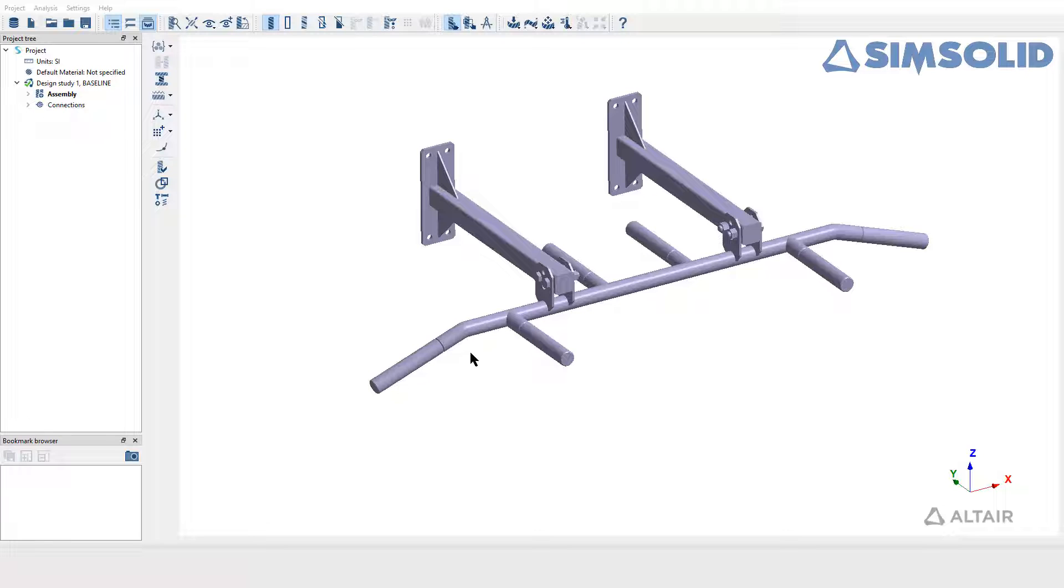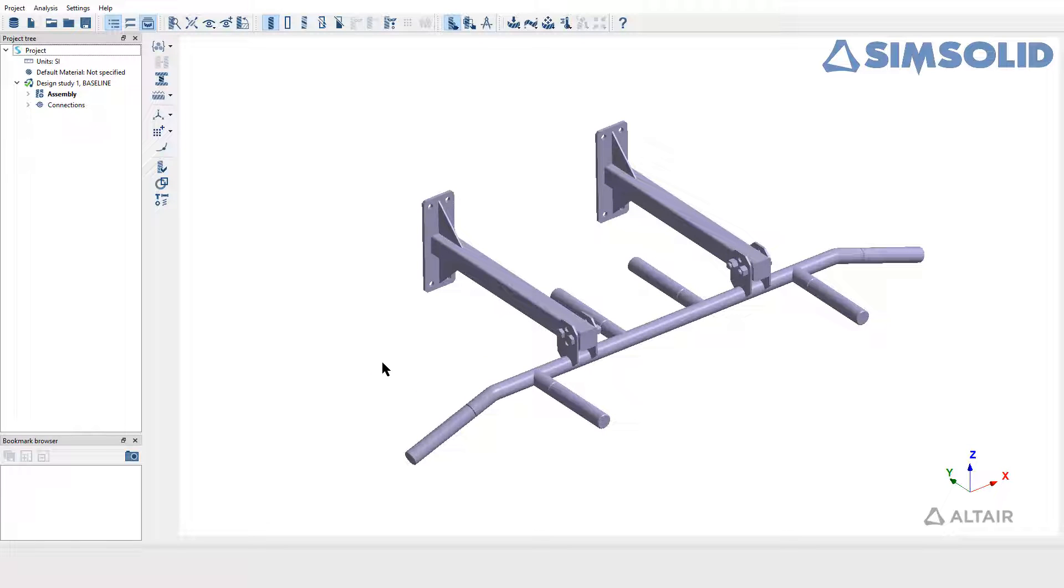In this video, we will be learning how to create local coordinate systems in Simsolid. The application of local coordinate systems are to apply loads like force or displacement along the local axis against global coordinates.